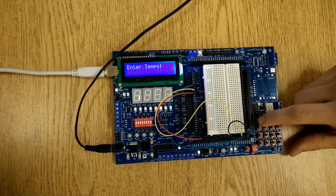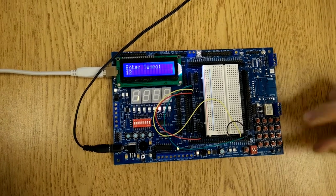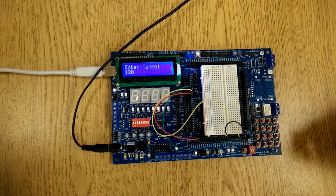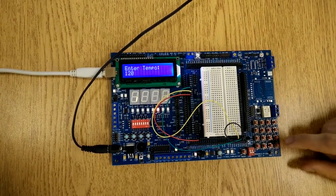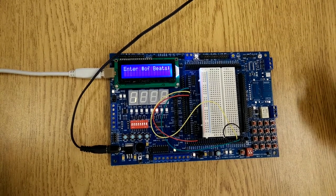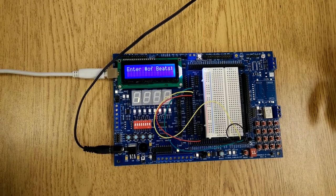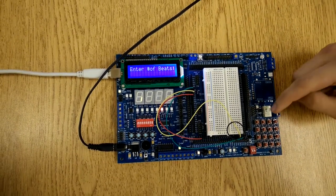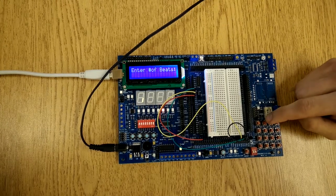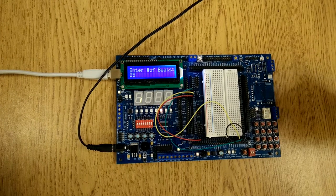So I'm going to enter in 120, and that is in beats per minute. And then I'm going to push D, and it's going to say enter for how many beats do you want to play it. And I'll enter in 25.